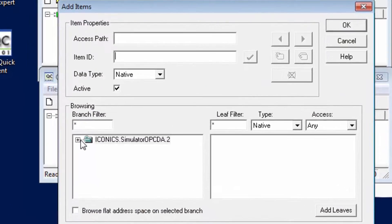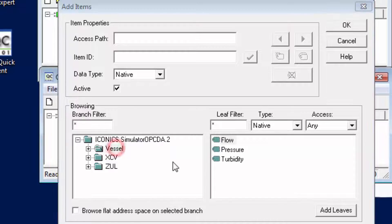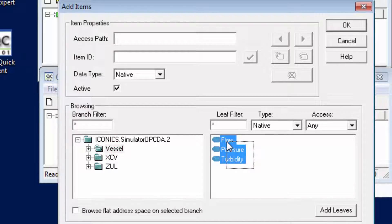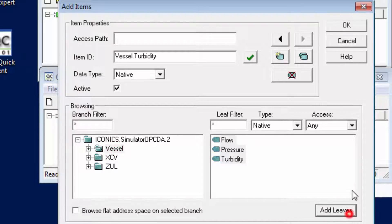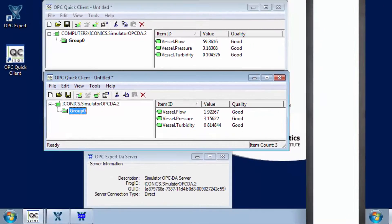And finally add some items. Notice the browsing tree is exactly the same as when we made a remote connection. That's all, we are receiving data.